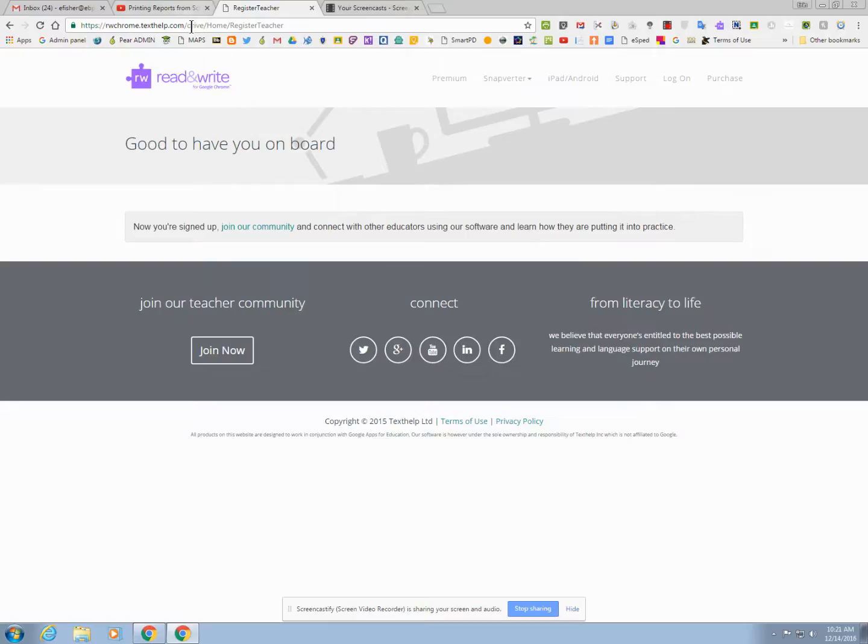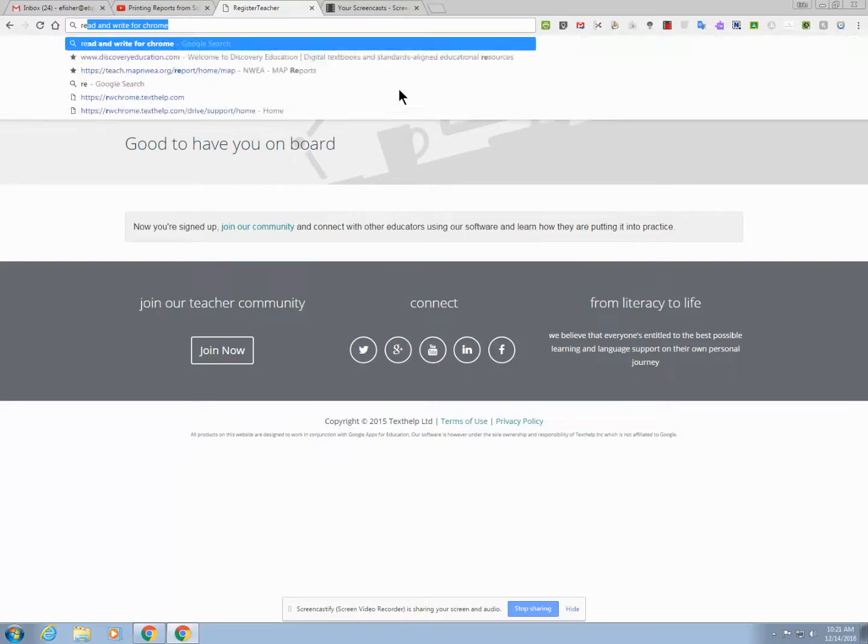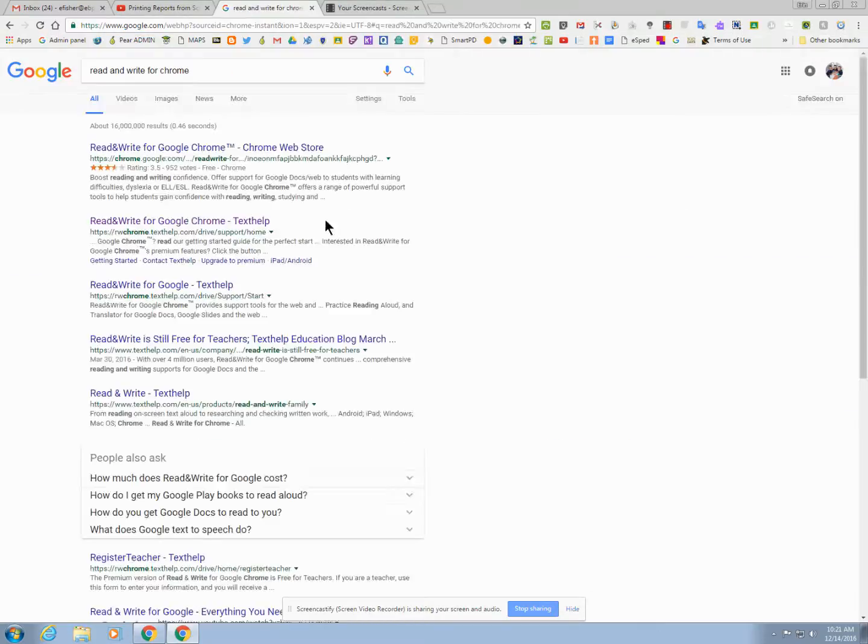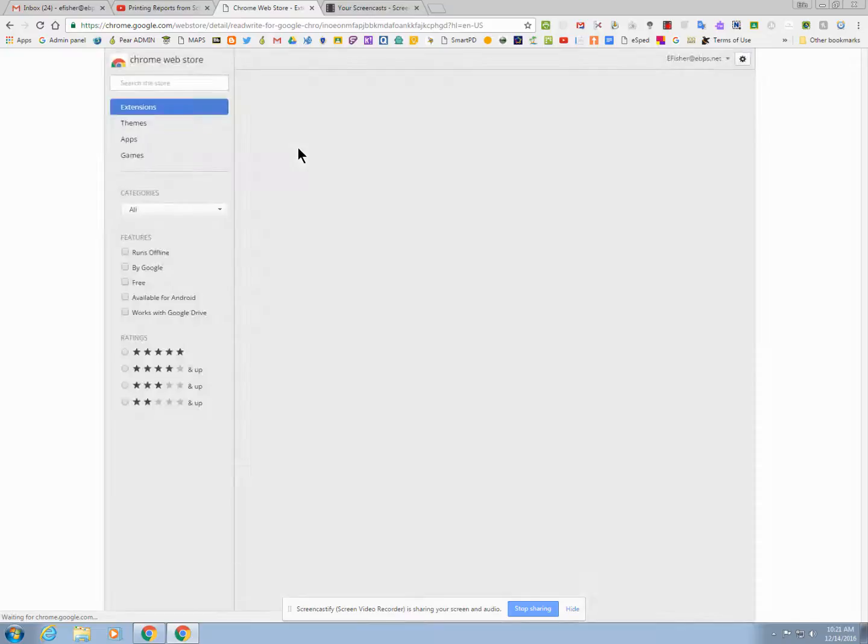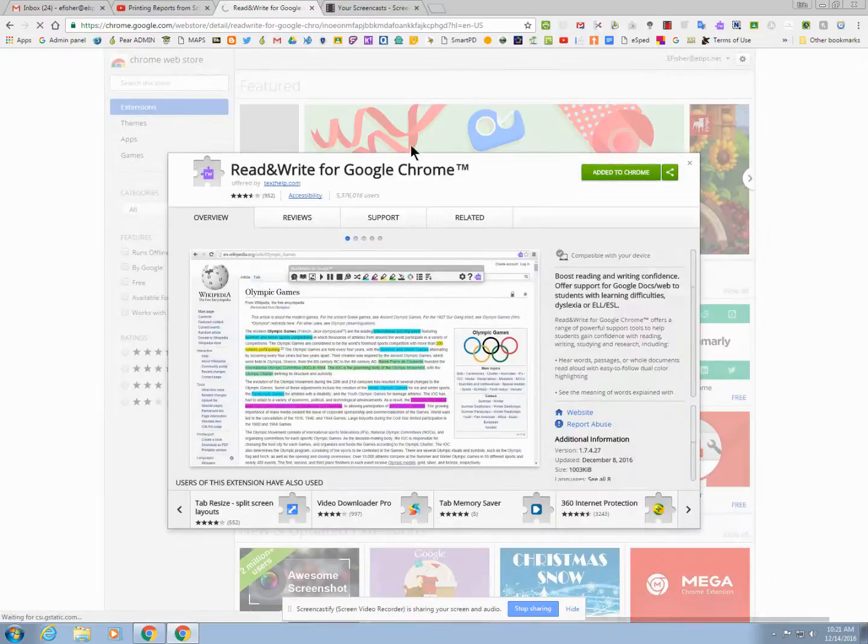You can also now go to the Chrome store. You can search Read&Write for Chrome, Google it, or you can just go to the Google Chrome store, and you will install this extension.